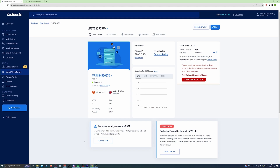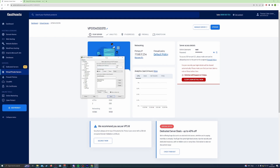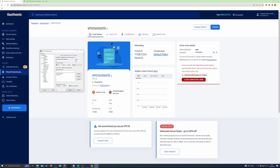If you have a new Fausto server, your server access details will be available in the control panel in the VPS section, and on the right-hand side you'll see your server access details. If it's an older server those details might not be visible, but hopefully you've noted those down somewhere before they expired. If you're using another server provider and don't know the login details, you'll need to contact them for assistance.